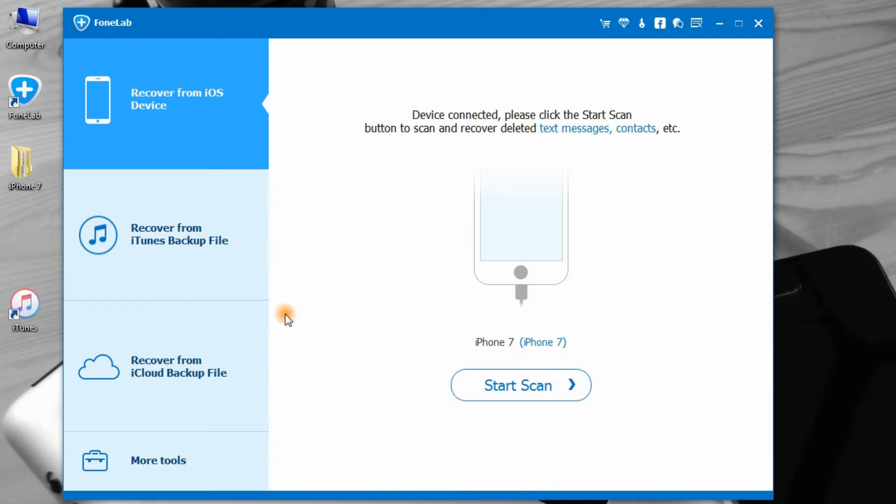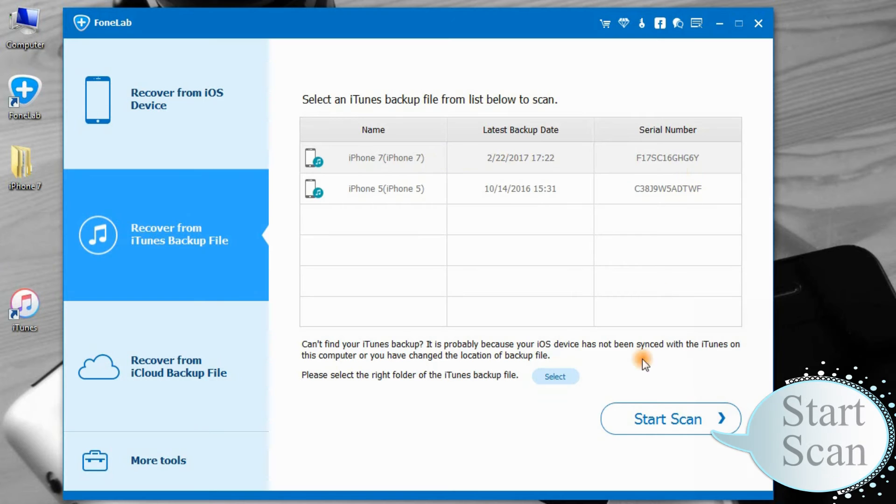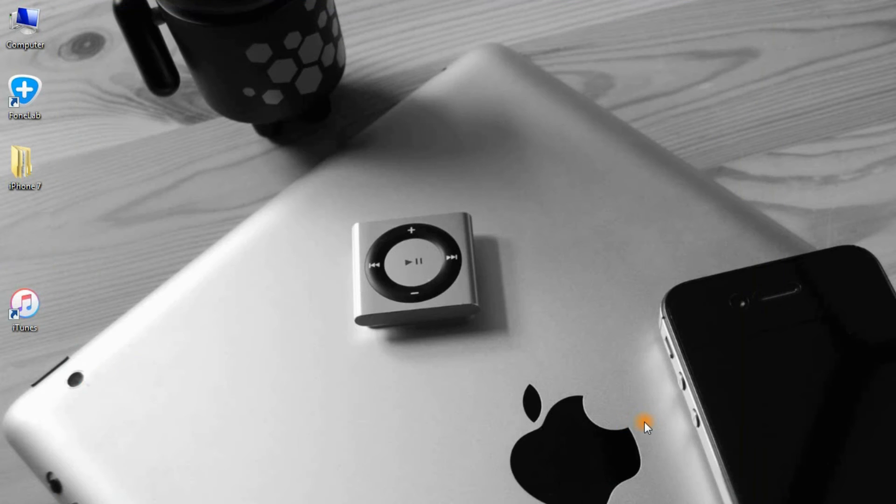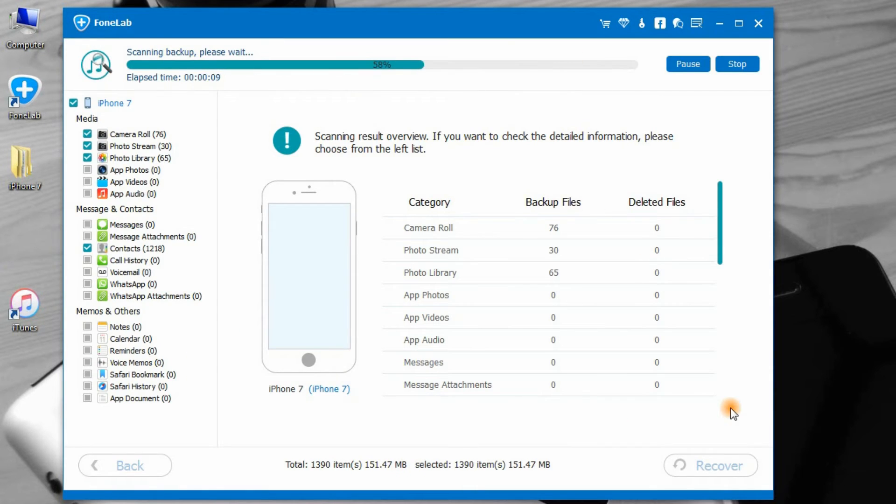Step 1: Click Recover from iTunes backup file and select the iTunes backup you really need. Step 2: Click Start Scan to scan the iTunes backup on this computer.